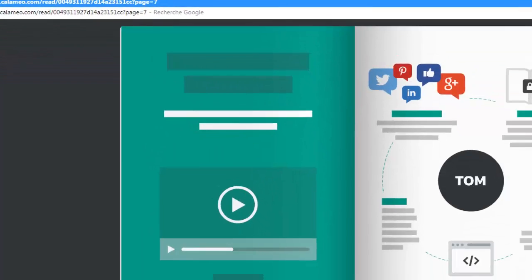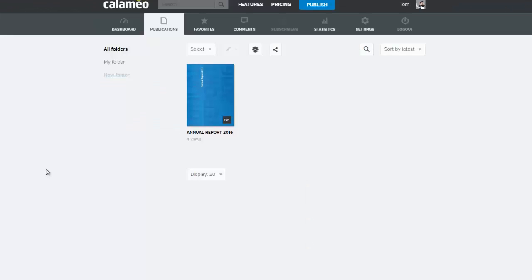Now let's see how to embed your publication into your website or blog. Embedding a publication can make your website more attractive with the addition of interactive content, and it's easy to do.